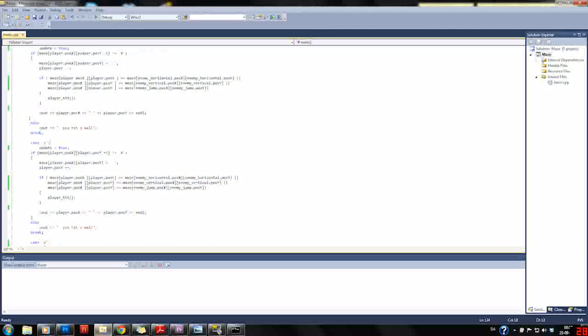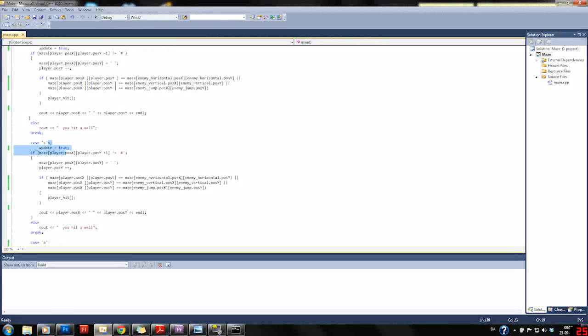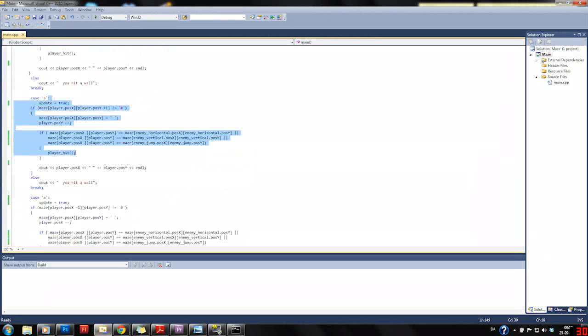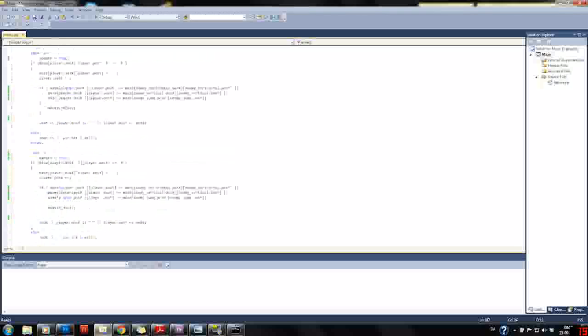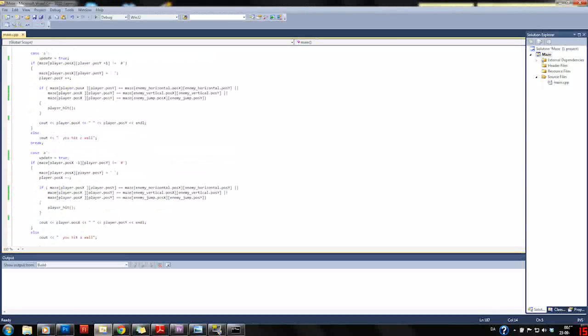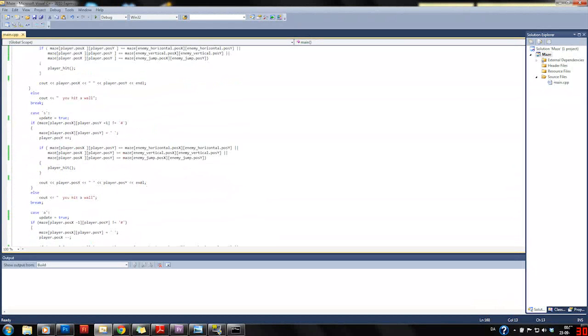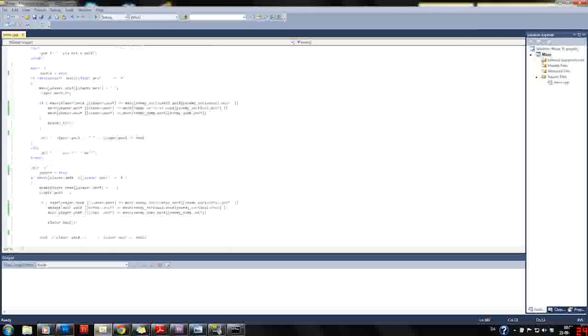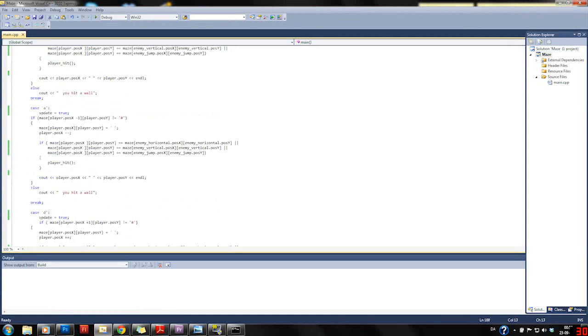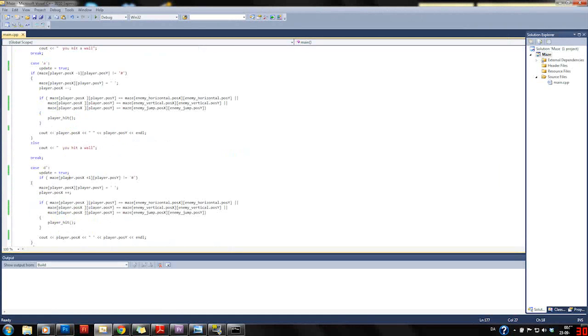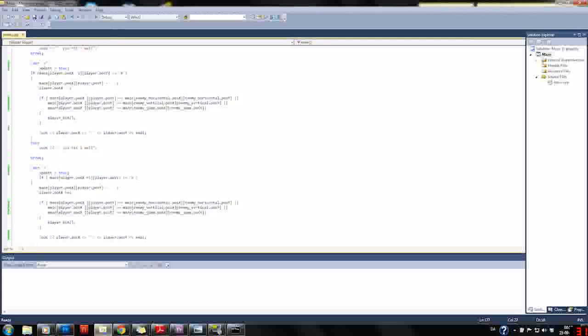Then we have a break and the same comes with the other control attributes. S is just moving downwards, A is moving to left, and D is moving to right.